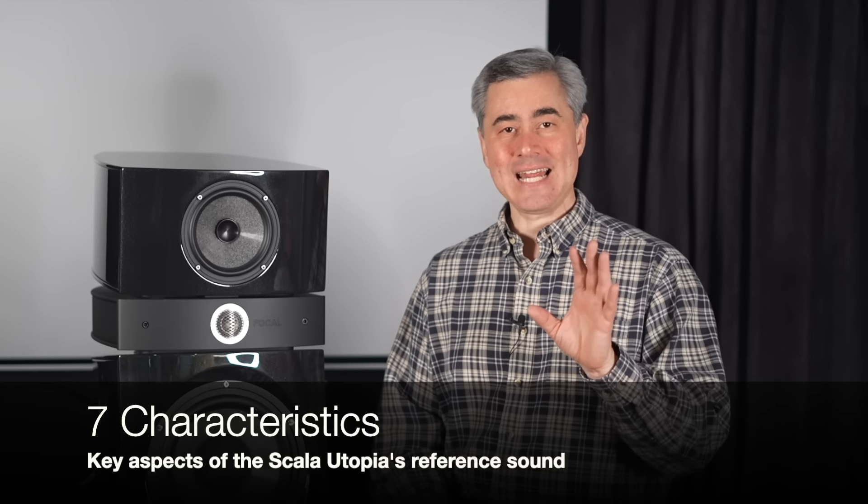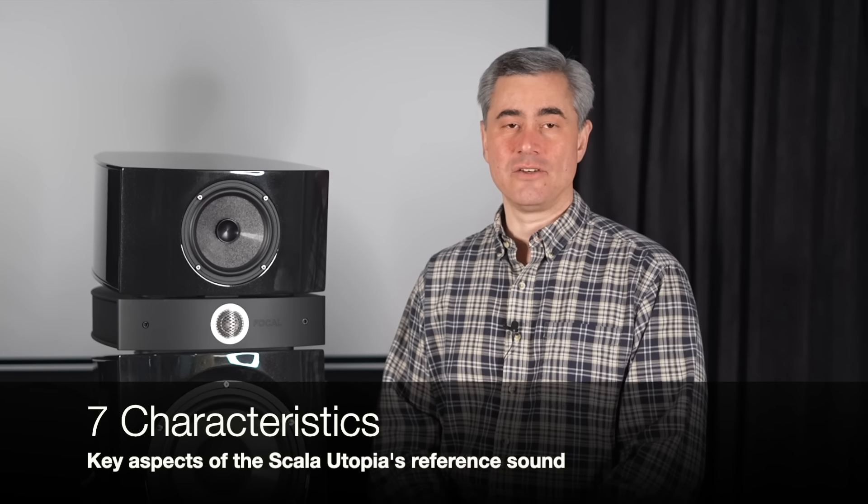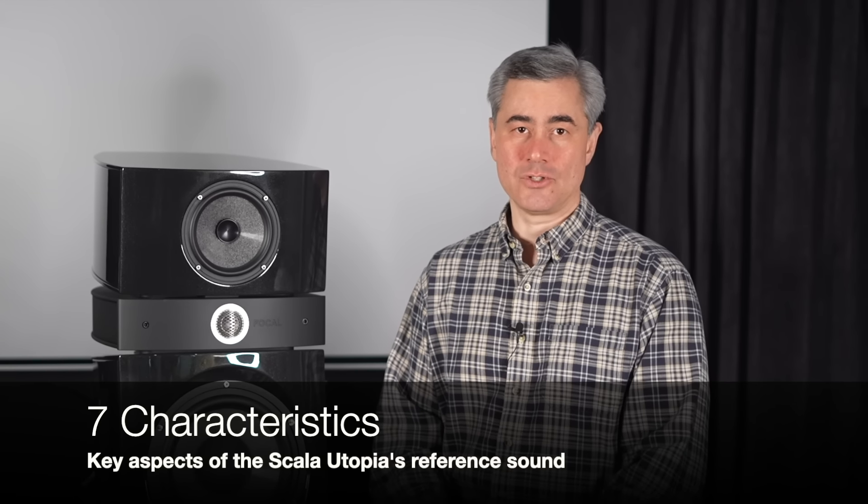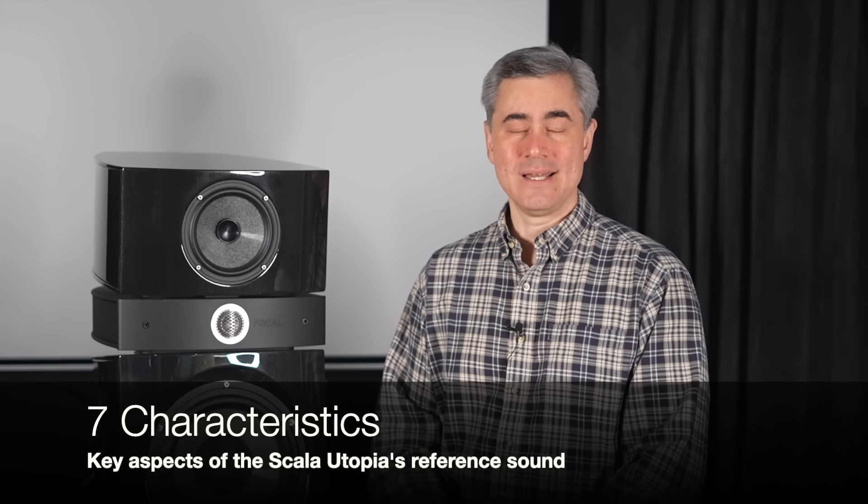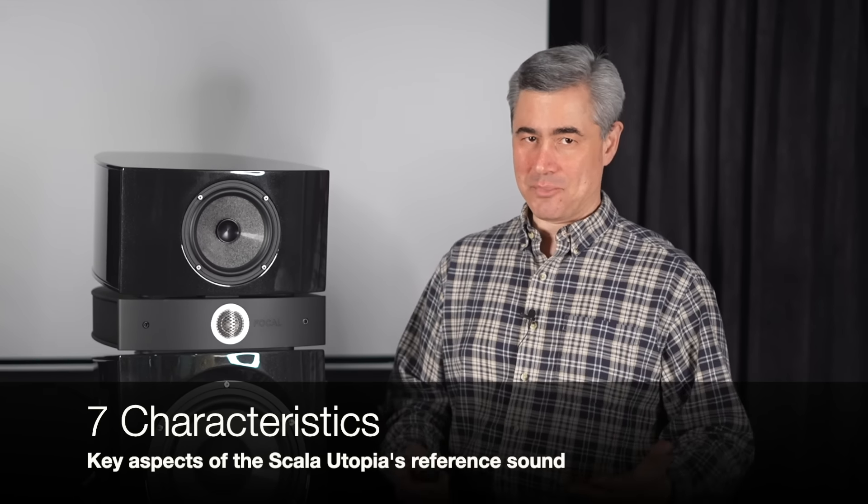I did my initial listening impressions without Dirac engaged on the Astral 16. However, since I positioned this review for us enthusiasts who will be using it for both two-channel and home theater applications, and since we're educated to the advantages of modern room correction, I did the overwhelming majority of my listening with Dirac engaged. With that said, there are seven aspects to the Focal Scala Utopia sound that really made an impression on me.